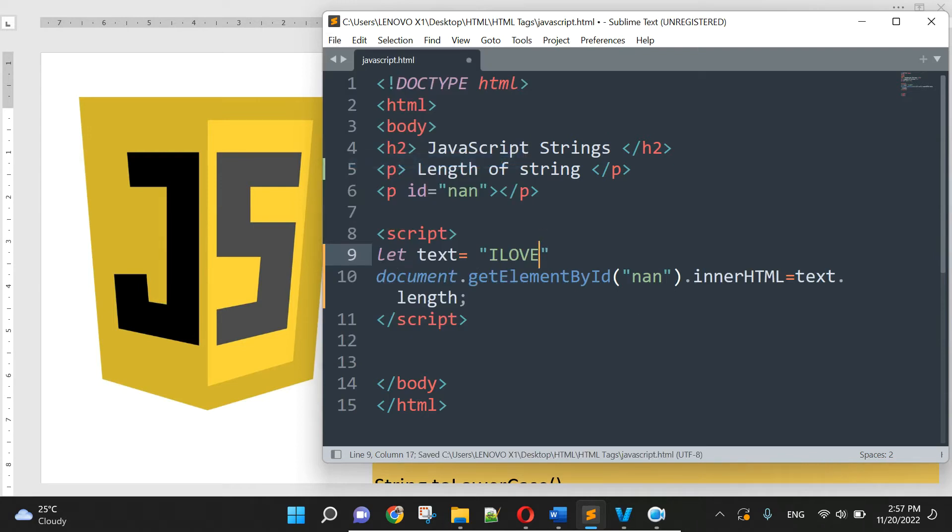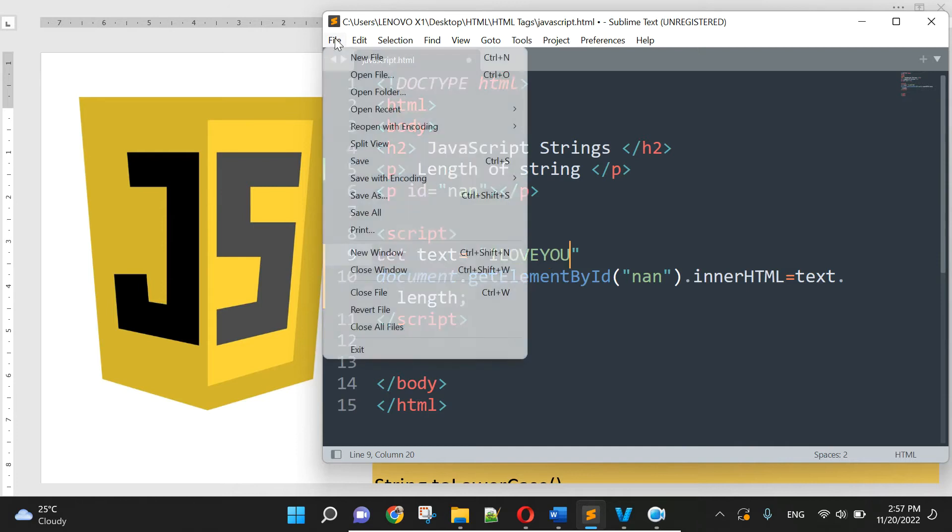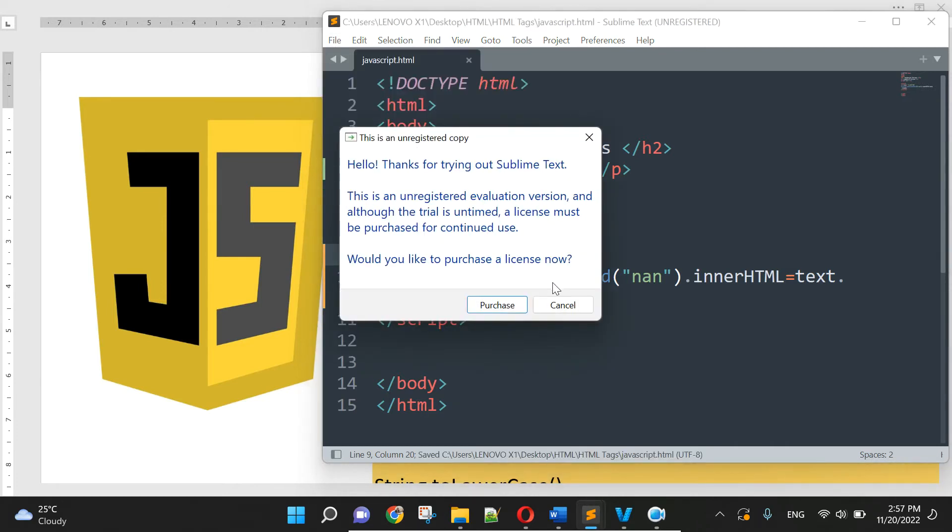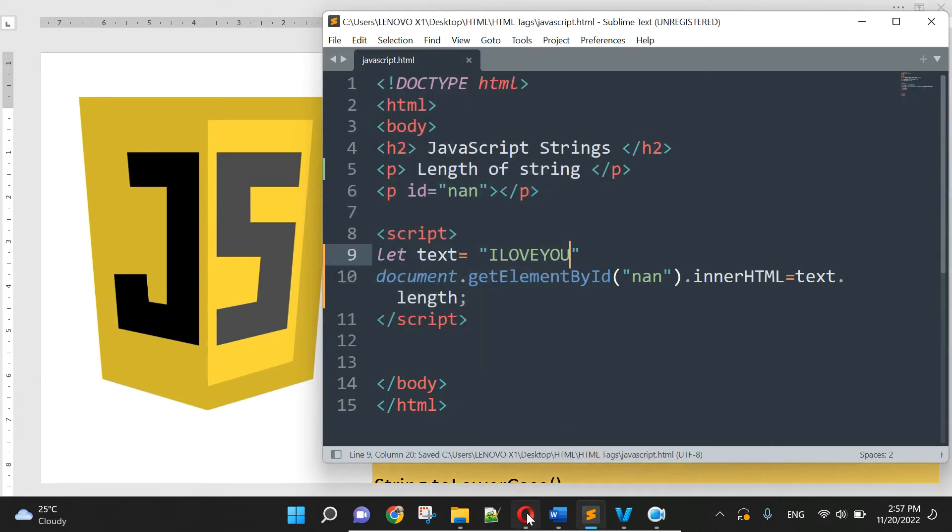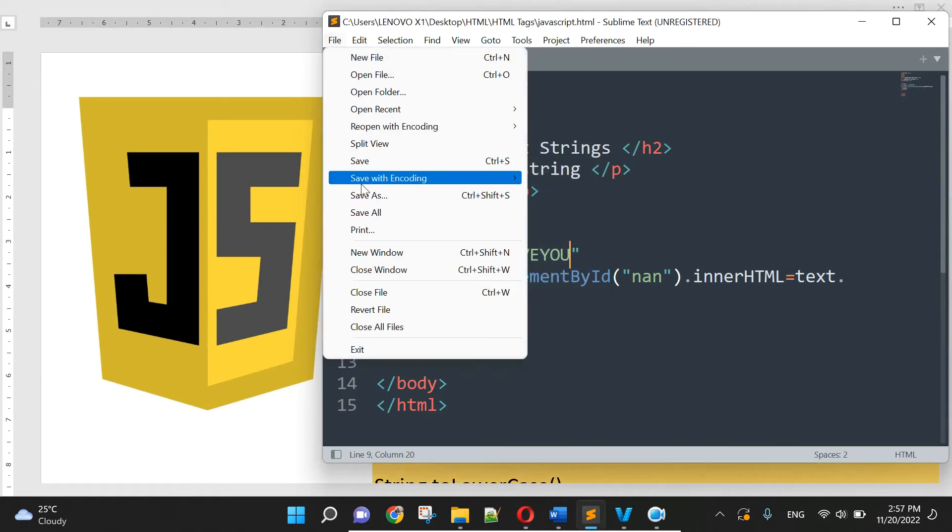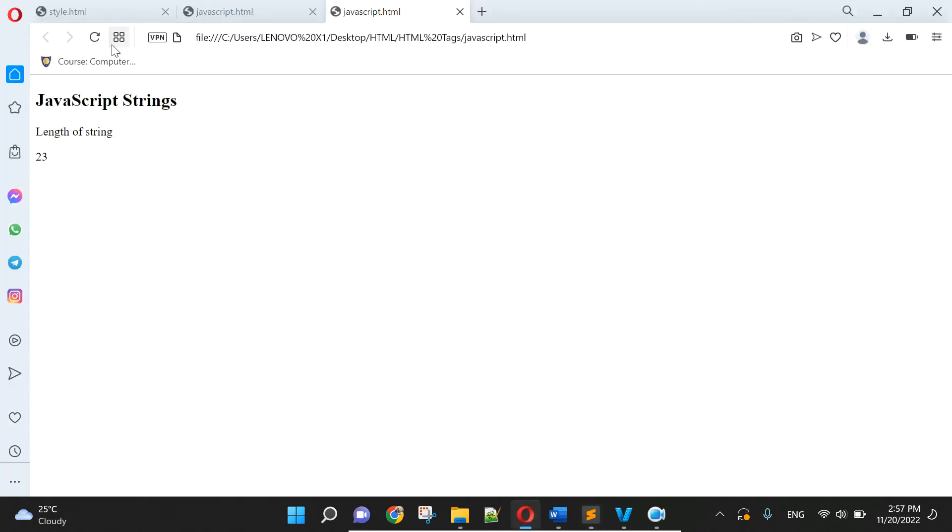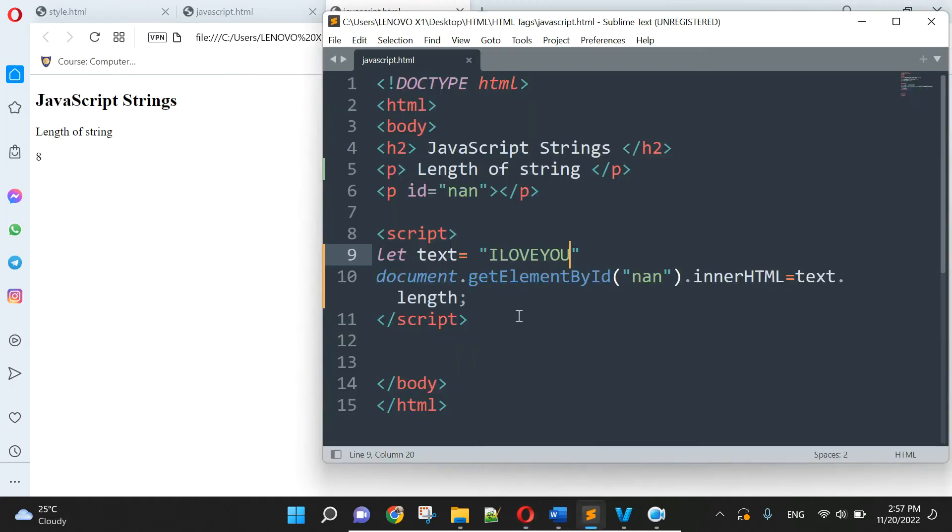'I love you', yes, okay. Here and then also eight, eight characters here. Yes, you see string length and now we go to string slice.